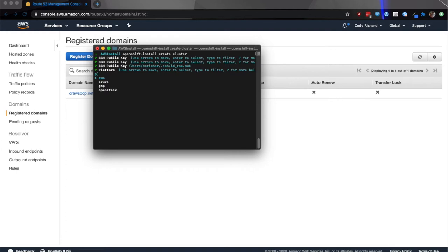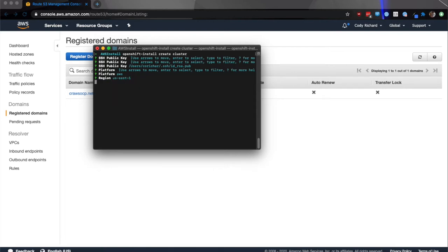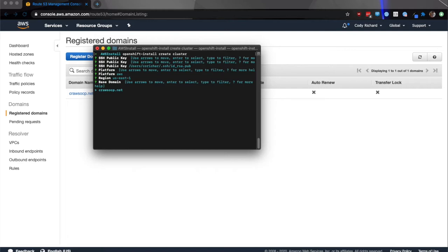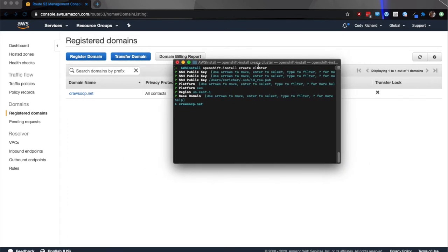Next step is to select the platform you're going to be installing on. For this it's AWS. Select the region of the data center that you want. I'm going to select US East 1 because that's the closest data center to me. Because I have already gone through the AWS authentication, which would pop up right here after selecting the region, it's going to already populate my base domain. I'm just going to go ahead and select that. As you can see in my Route 53, that is the right domain.